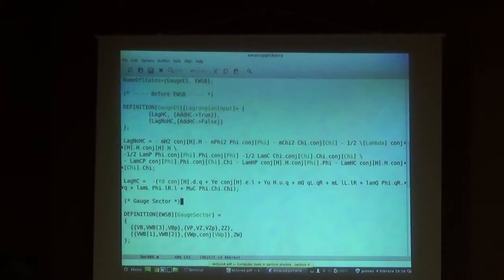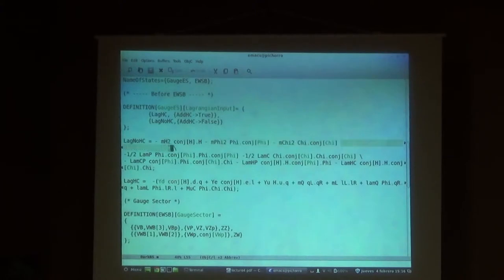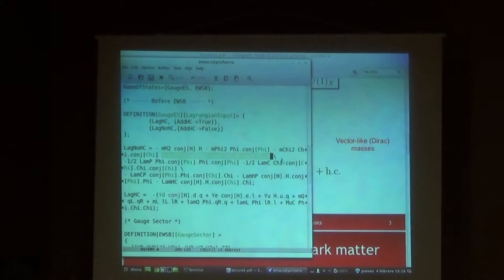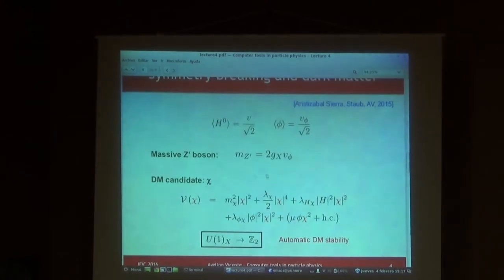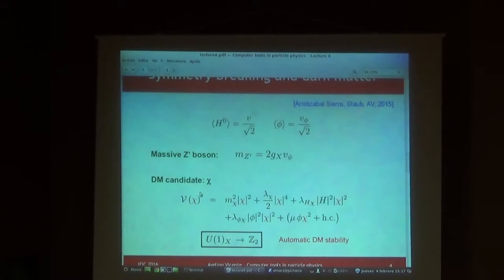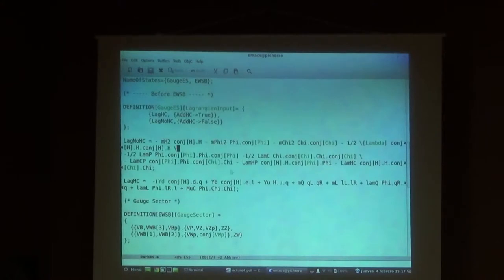Then we have to write down the terms in the scalar potential. For the Higgs this is simple - exactly the same as in the scotogenic model: the Higgs squared term and the lambda quartic coupling. In addition we have these couplings: a square mass term for the phi field, a quartic term for the phi field, and a term quadratic in phi and quadratic in the Higgs. And this chi term, which is not self-conjugate, has to be written separately.